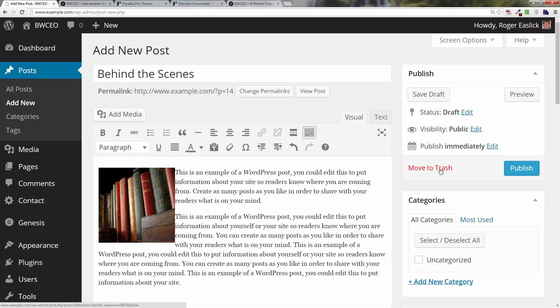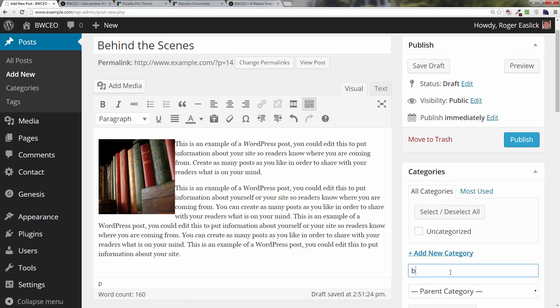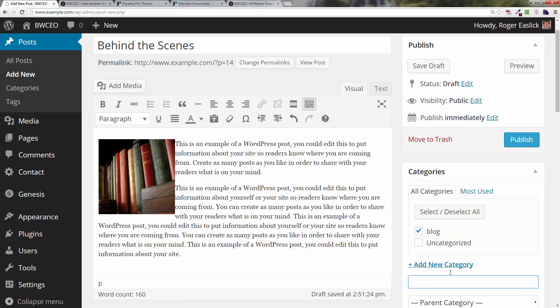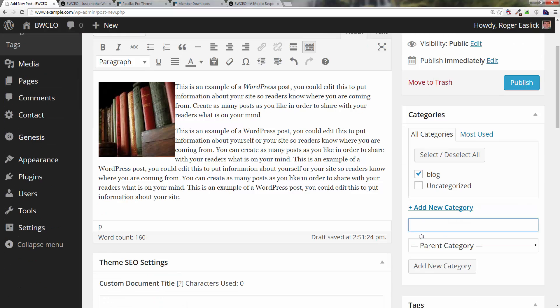Now all I have to do is, over here to the right, I can create categories if I want to. Let's say I want to add a new category and call this the 'blog' category. Now I've got a blog category created and it's selected so it's going to be put into that category.